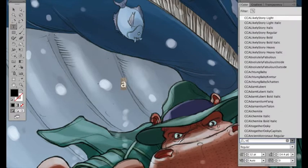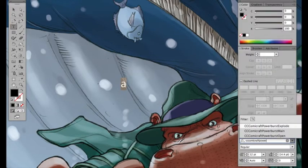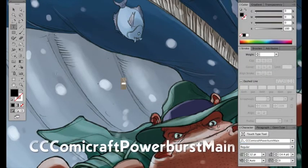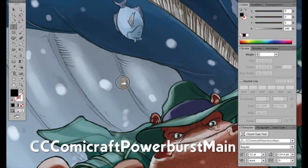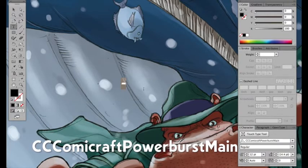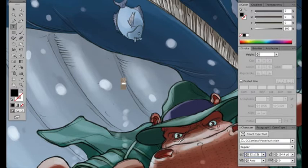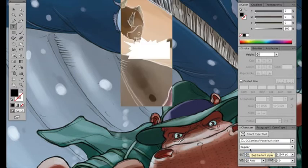I'm going to set the font to CC Comicraft Powerburst Main. Let's make the type size a bit bigger, by a factor of 10, 120.